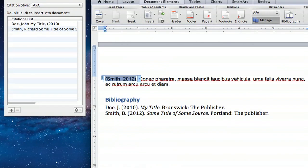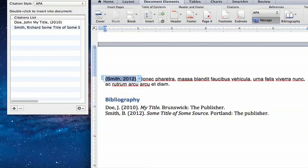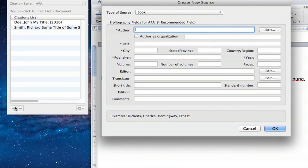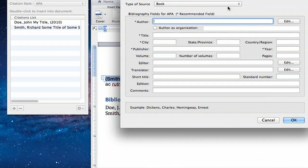Now that I've shown you how to edit existing citations, I'm going to show you how to add a new one. You simply select the plus sign, and you pull up a Create New Source window where you can type in a new author.